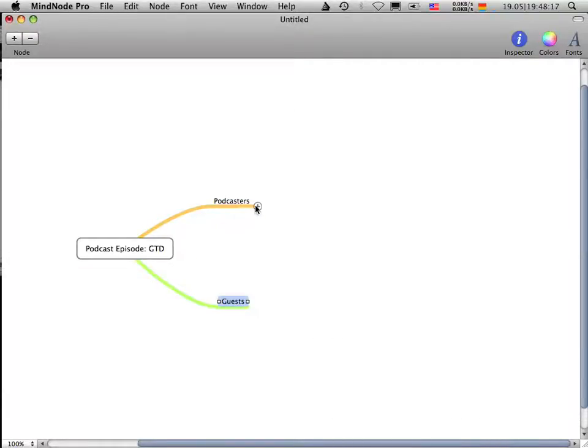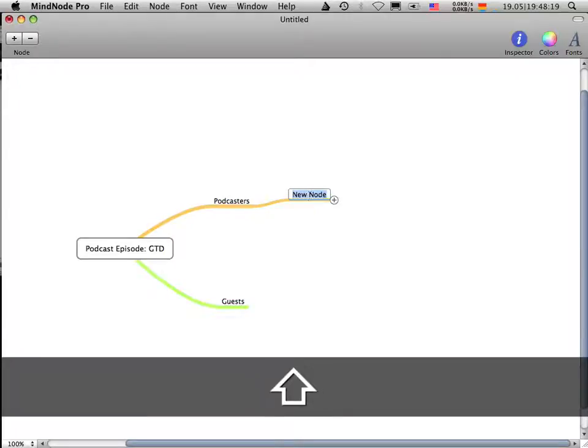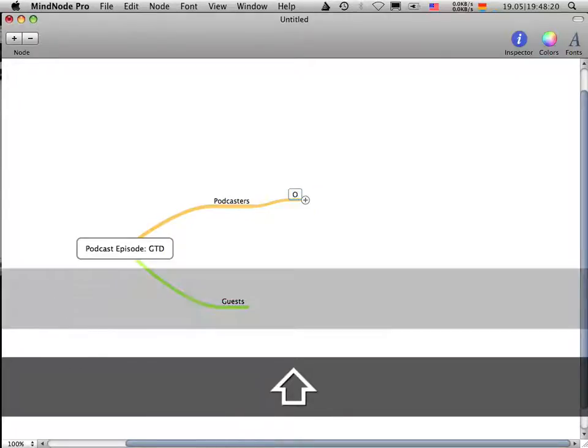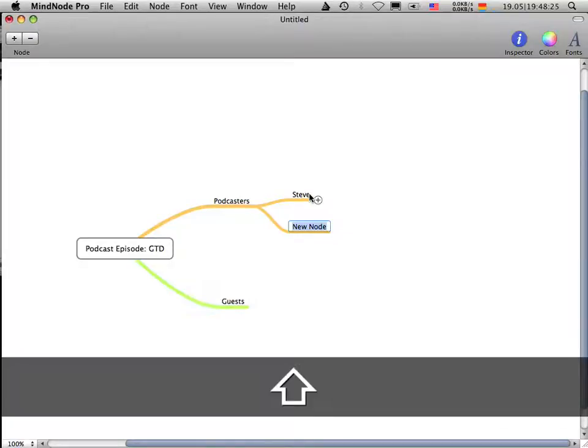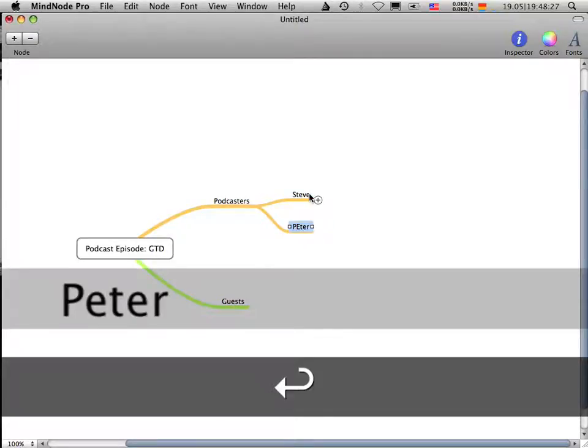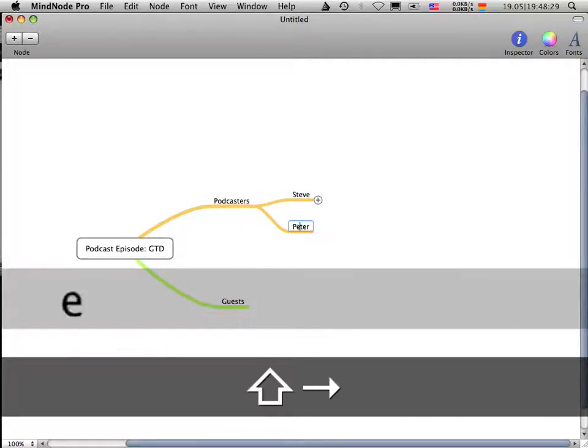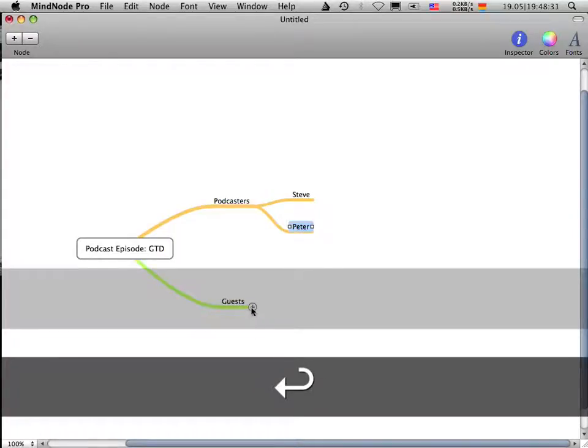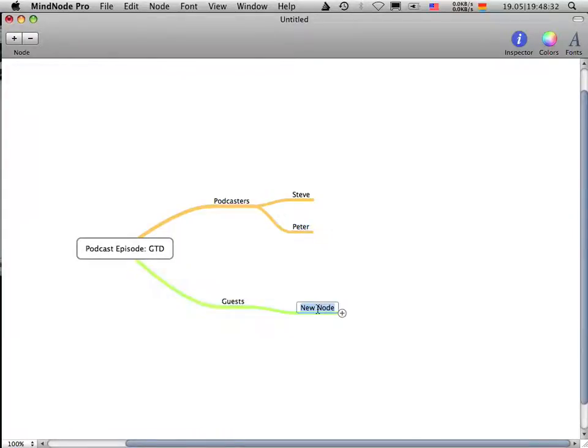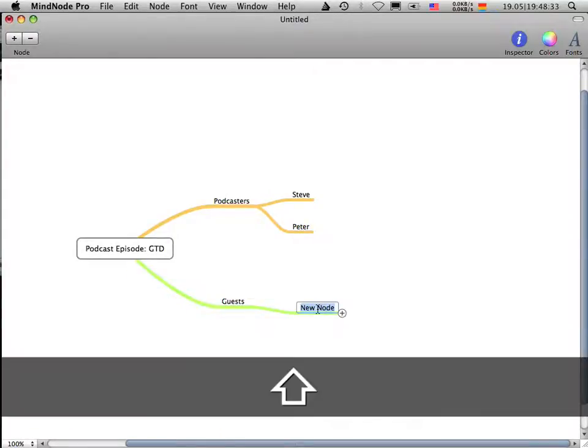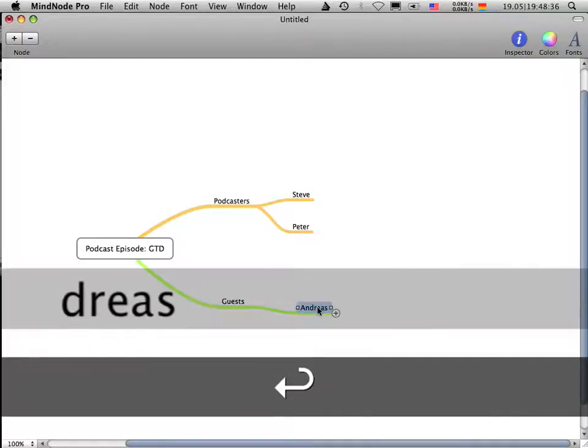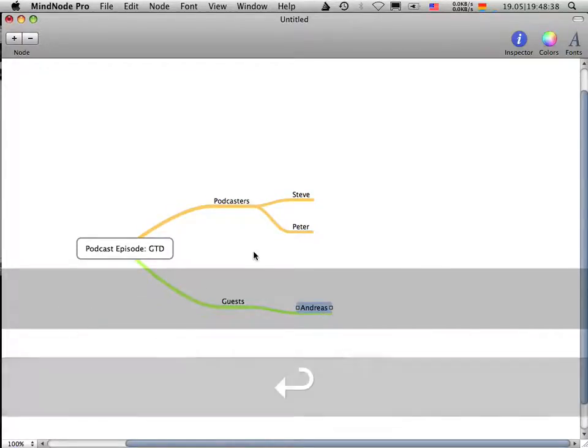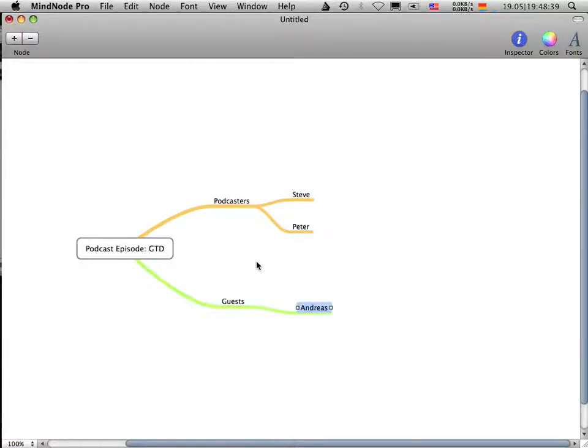One of our podcasters is called, let's say, Steve. The other one is called Peter. And our guest is called Andreas, my name. I'm the guest of my own podcast. Why not?